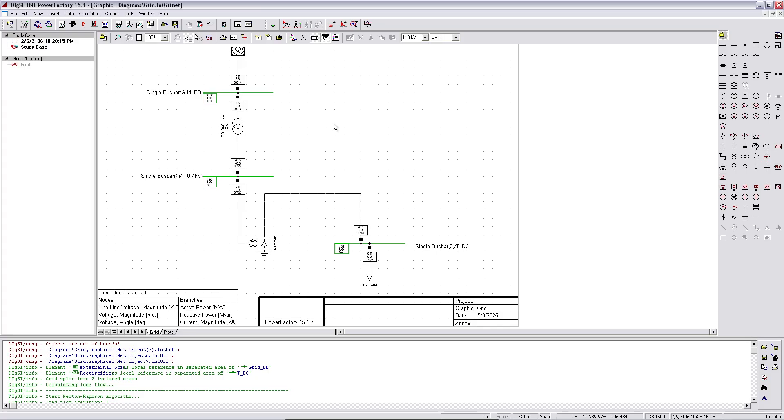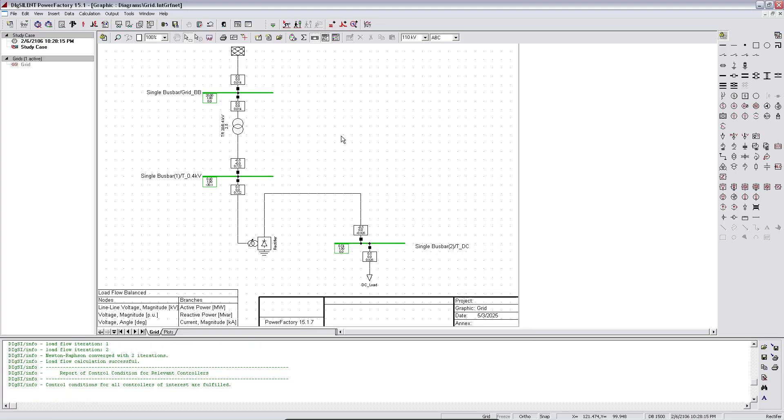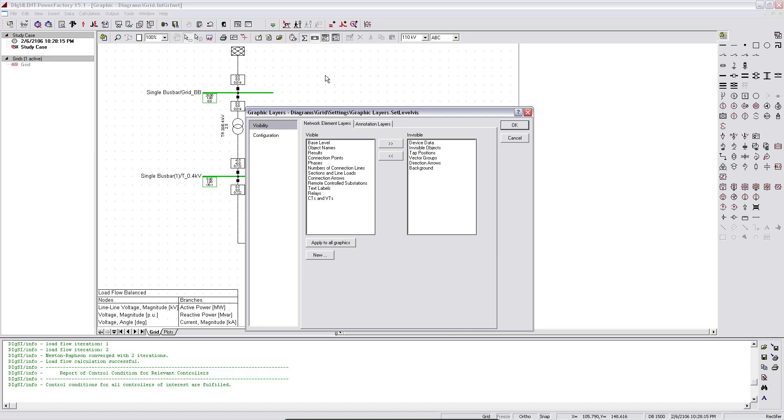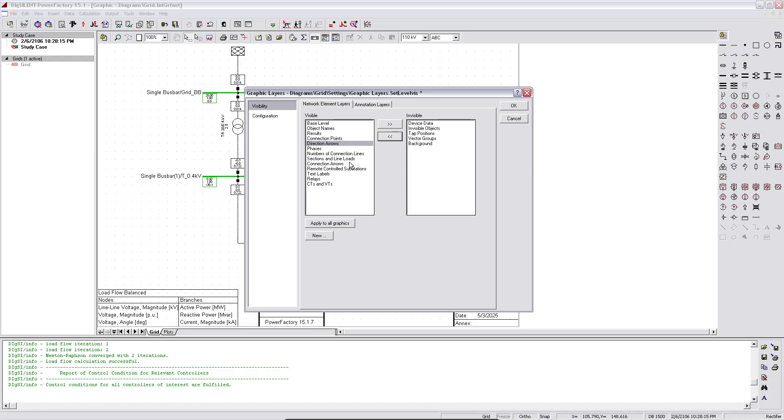But if we just run the load flow at this setup, we'll not see any flow of the animation. What we need to see again is another setting, which is under the layer section. And if you see there are two columns here, one's the visible column and another is the invisible. From there we need to select direction arrows and bring it to the visible section.